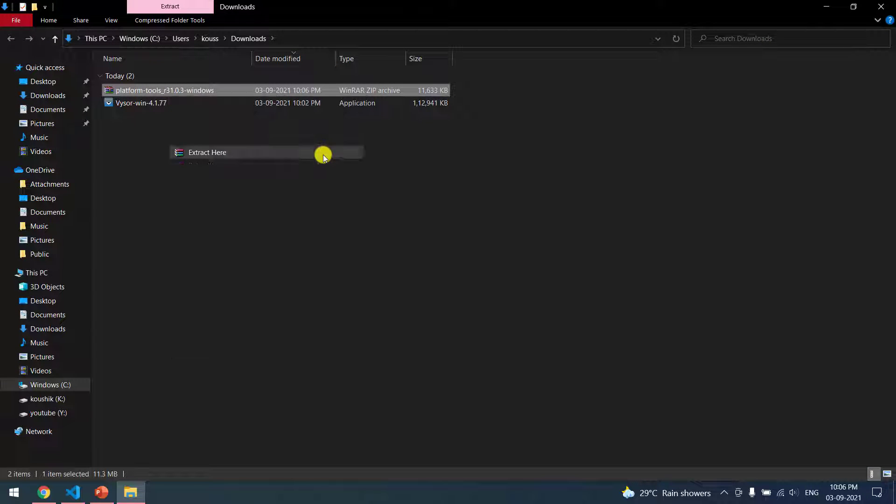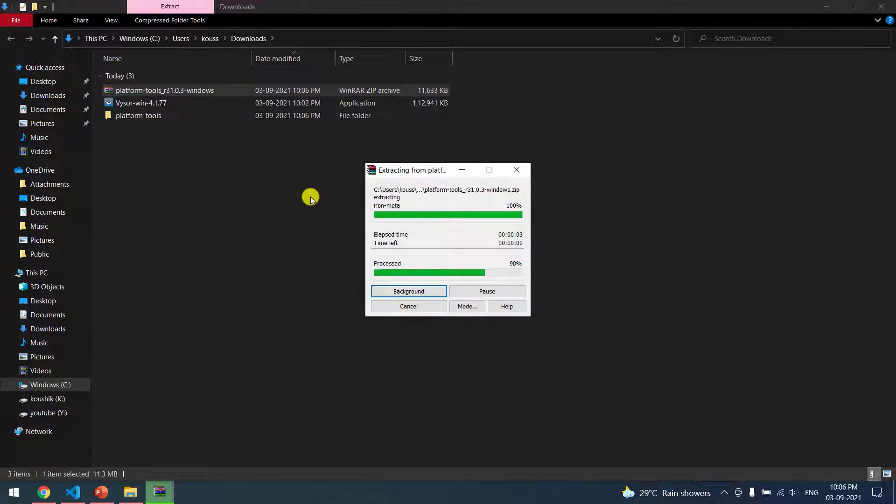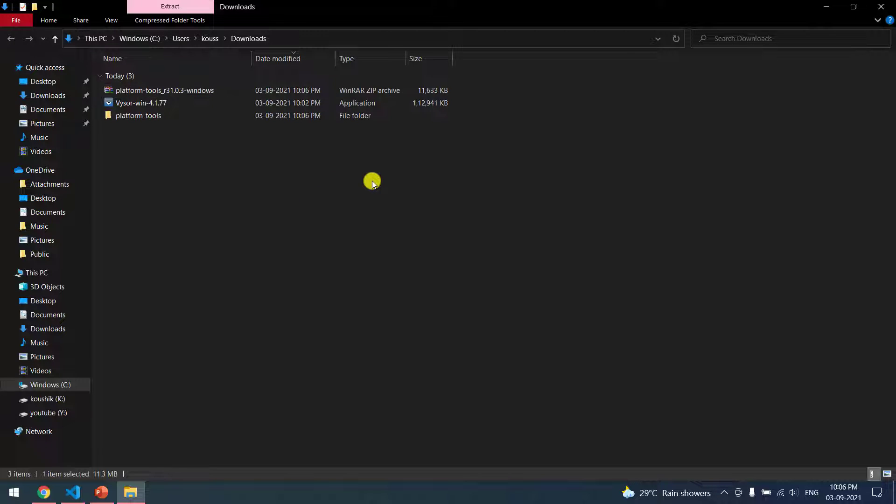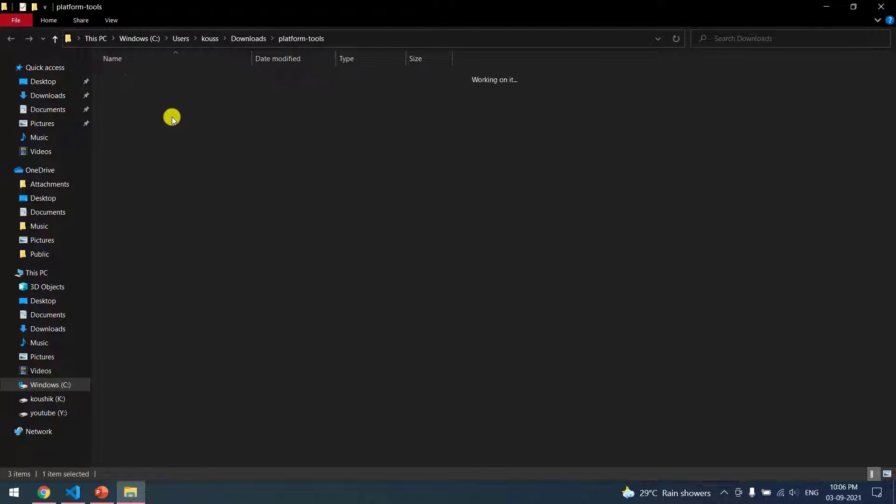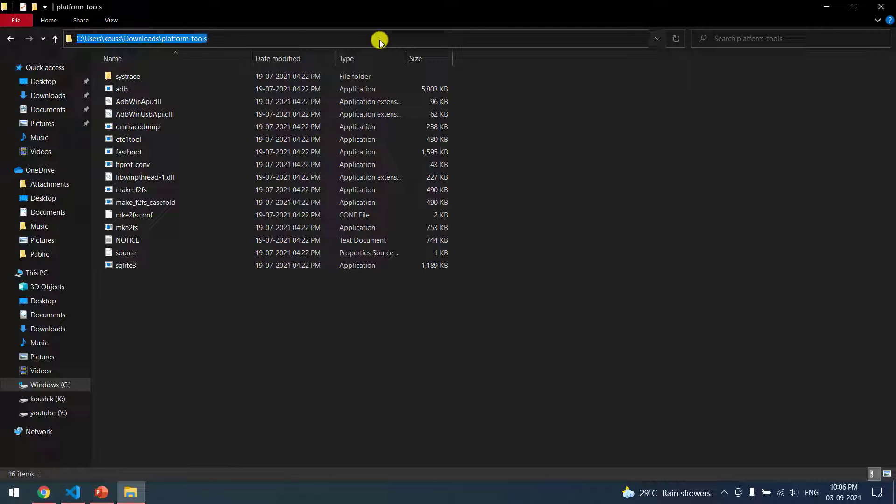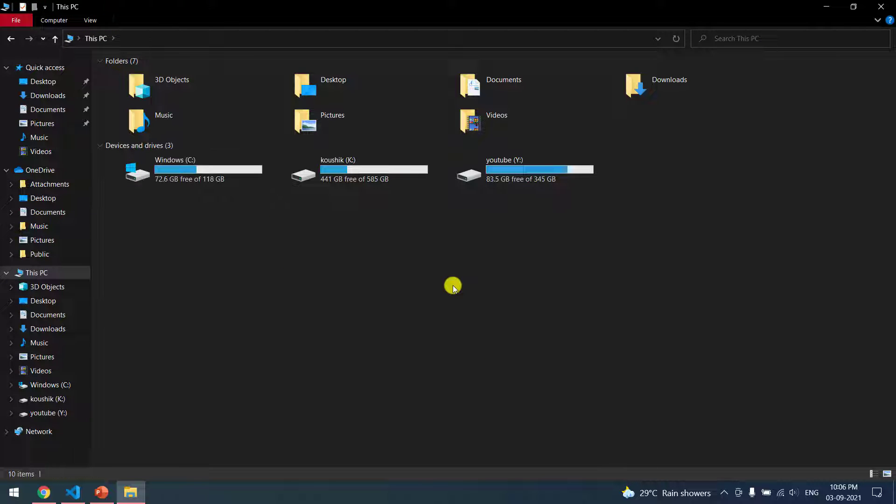Just right-click and extract here. Once extracted, you can go within the platform tools folder, copy the file path, and go to This PC, right-click and go to Properties.